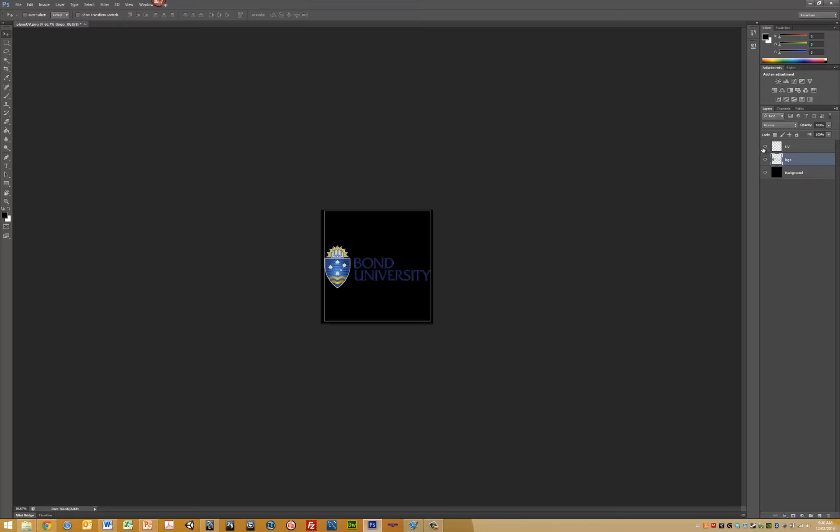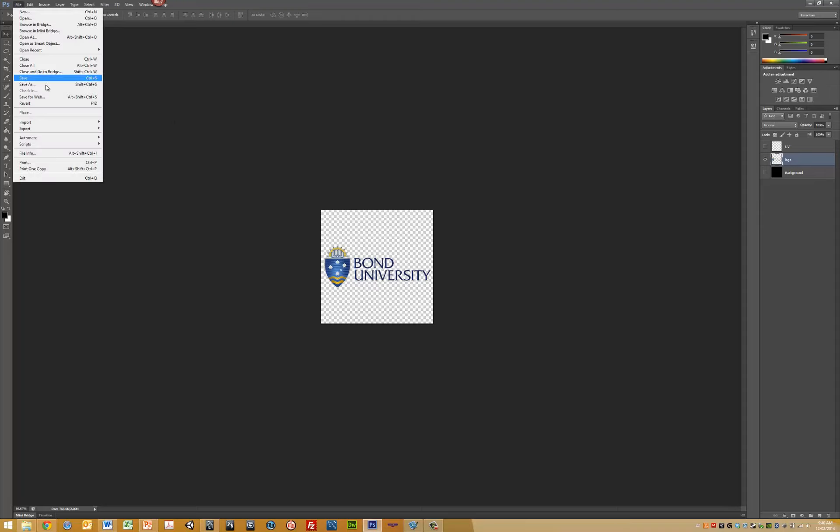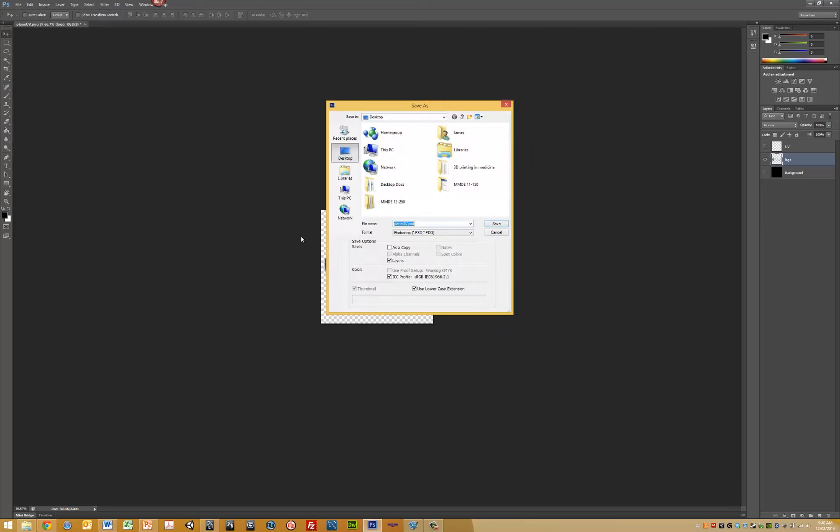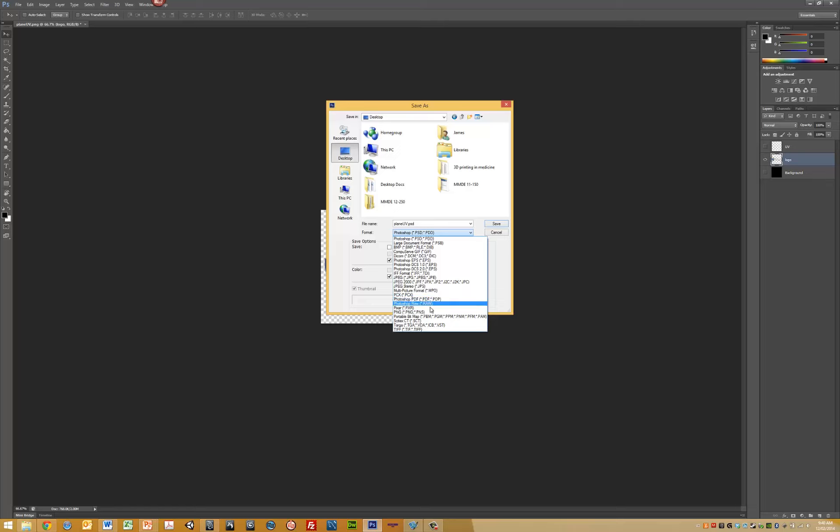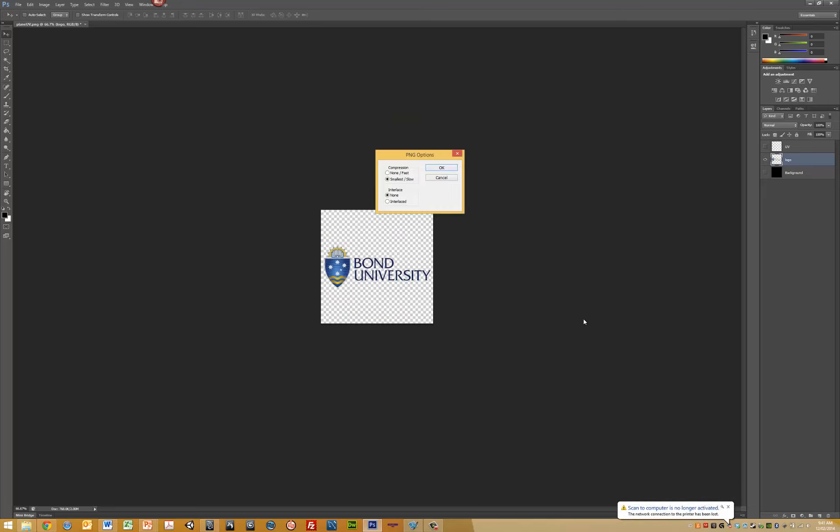Turn off the UVs and background layers - this is the object we'll see inside Maya. Now save this file as a PNG on the desktop. I'll call this plane texture, and I always like to put the value of the map. In this case, it's a 512 map, so plane texture 512.